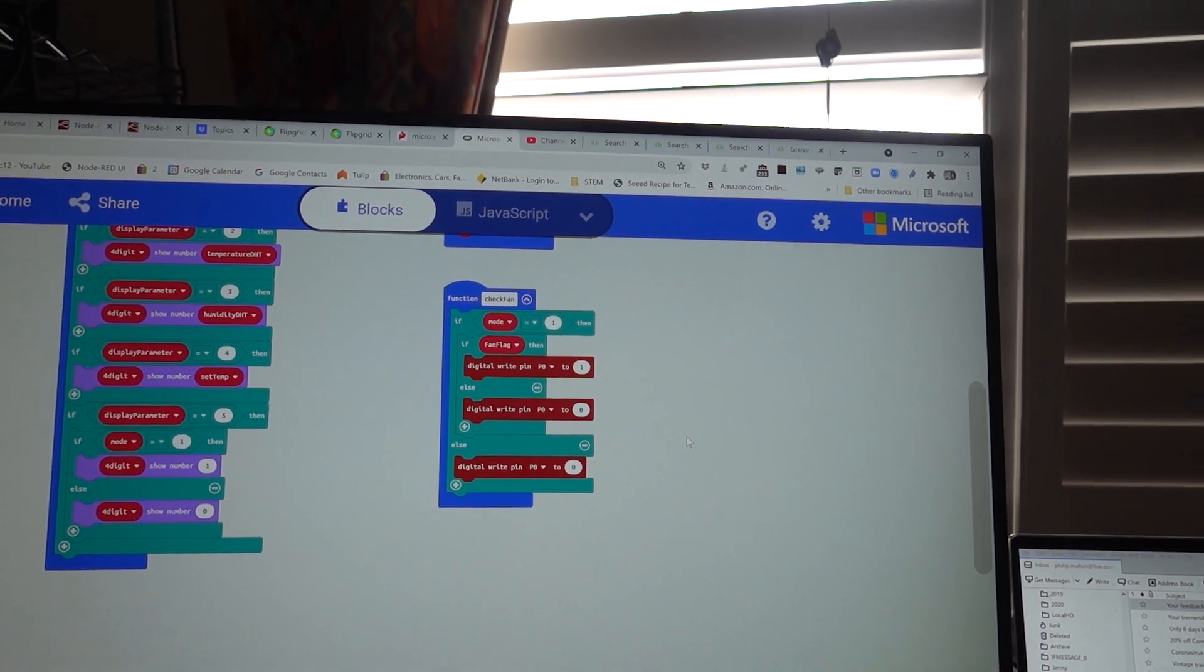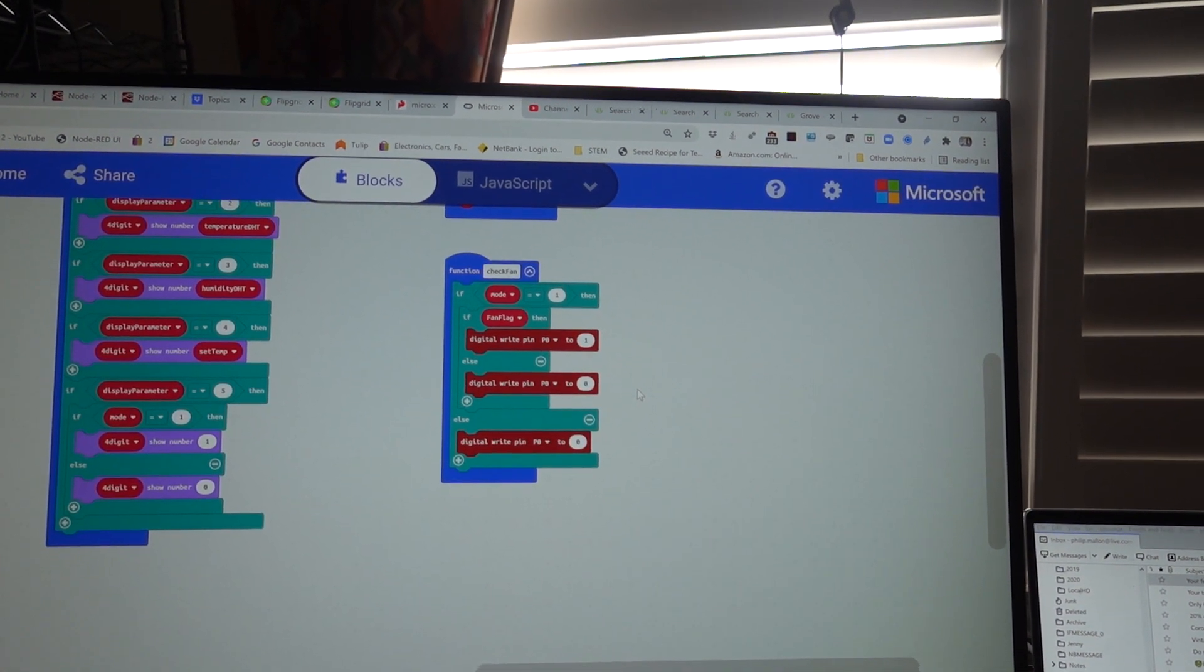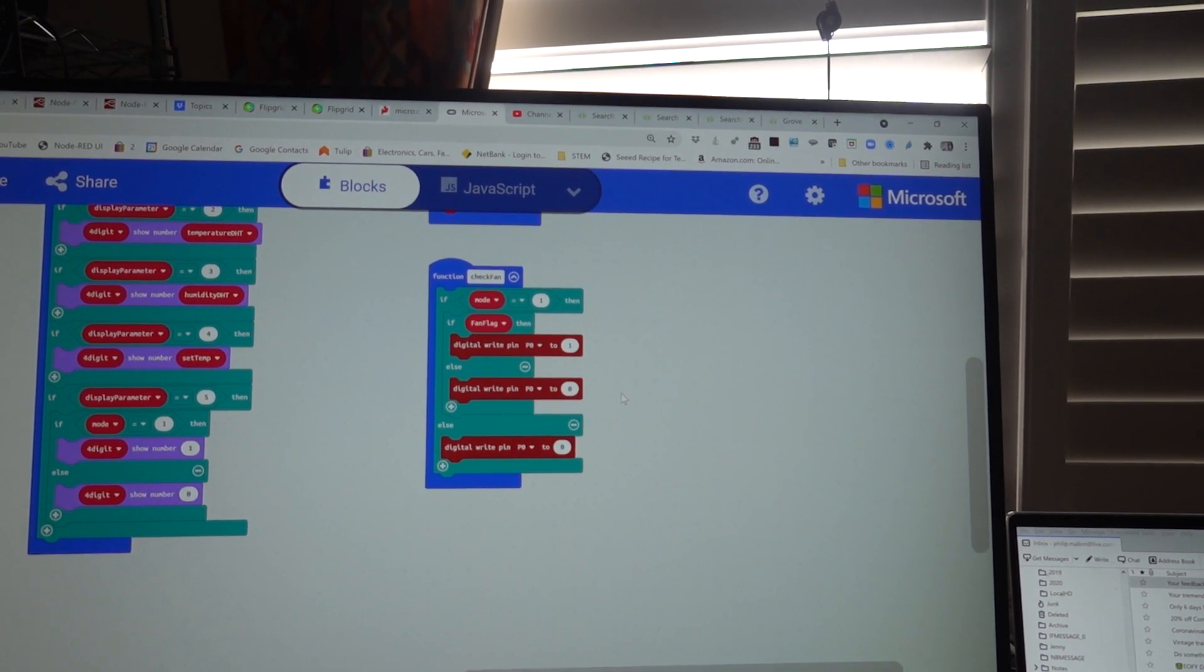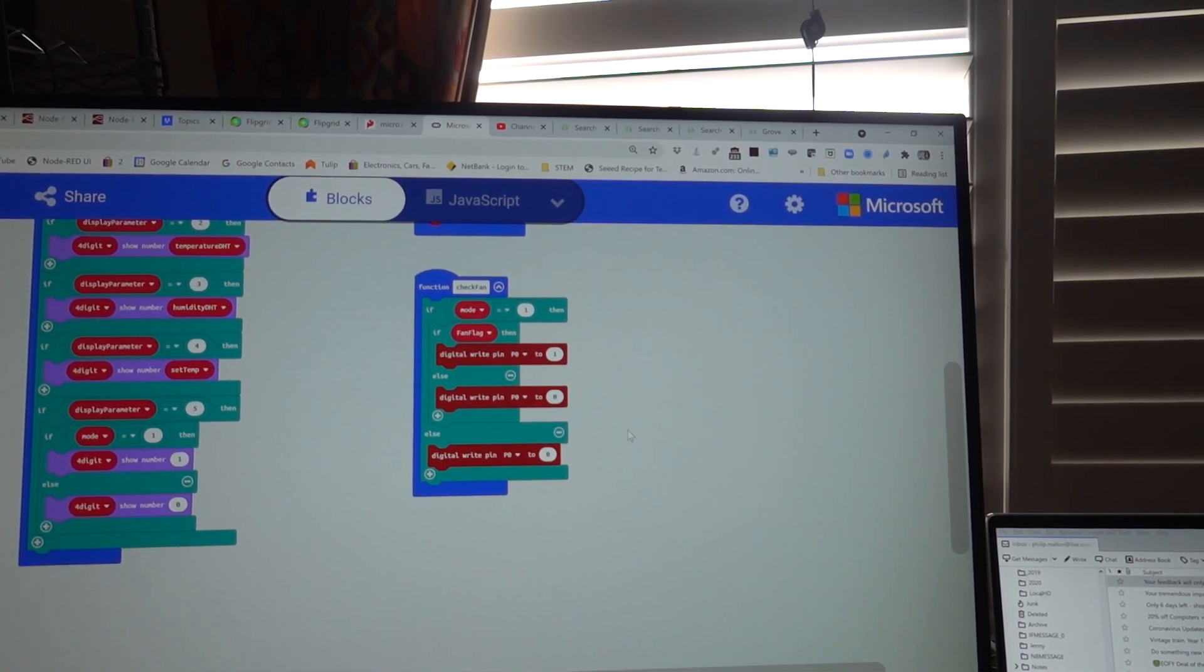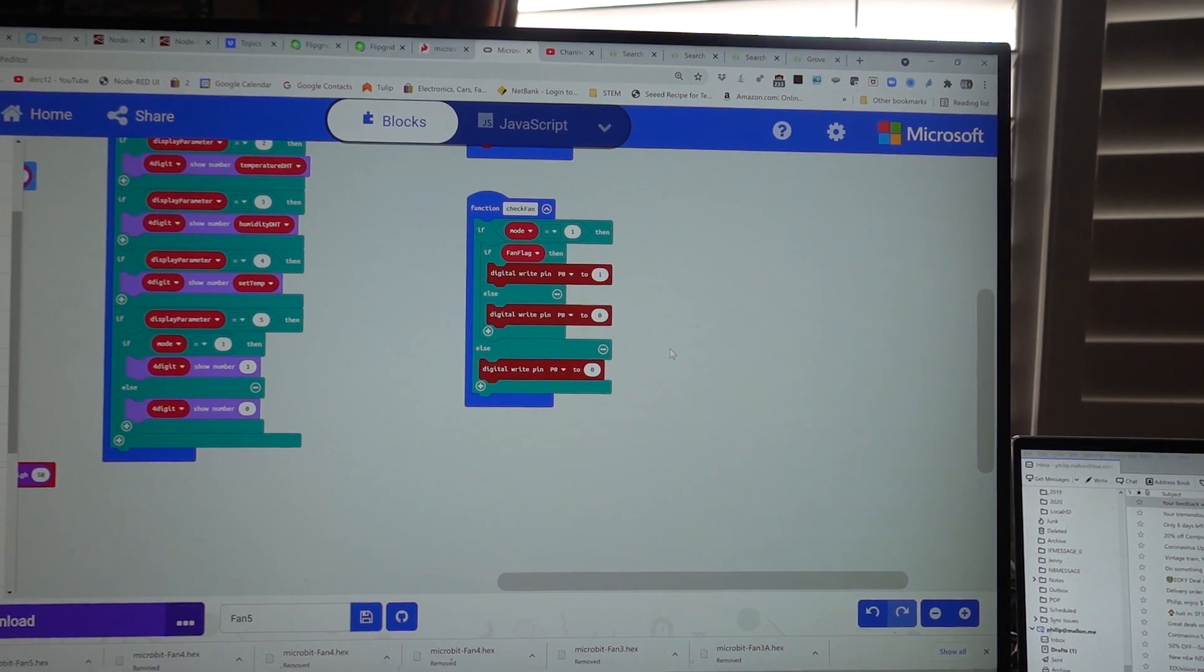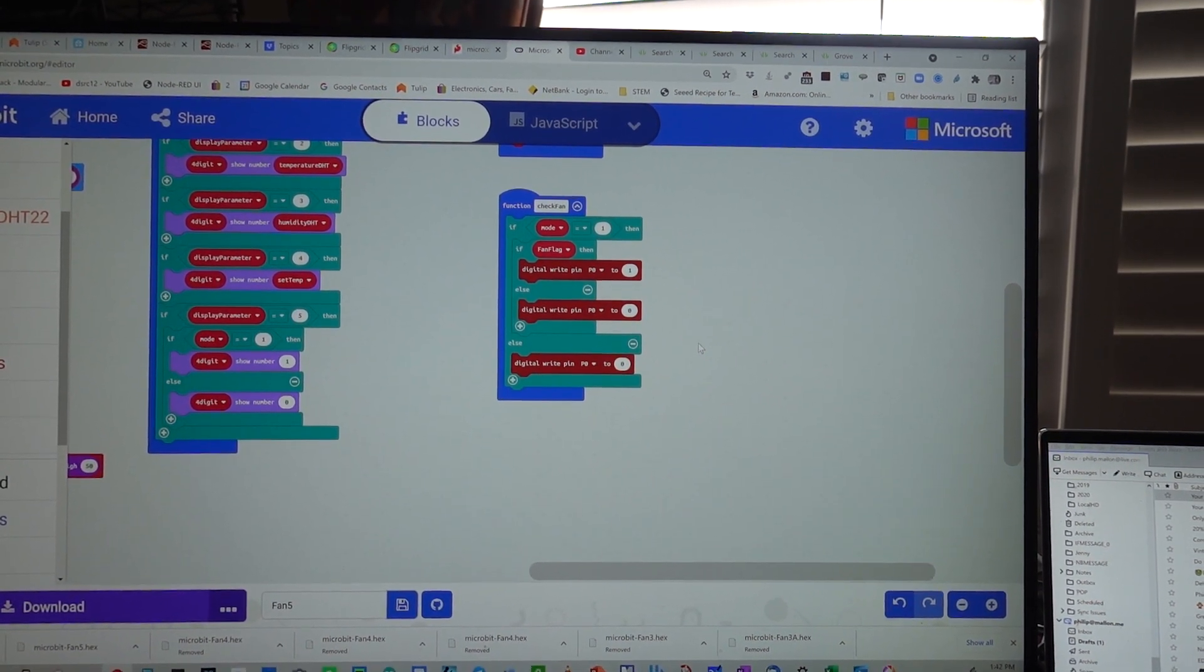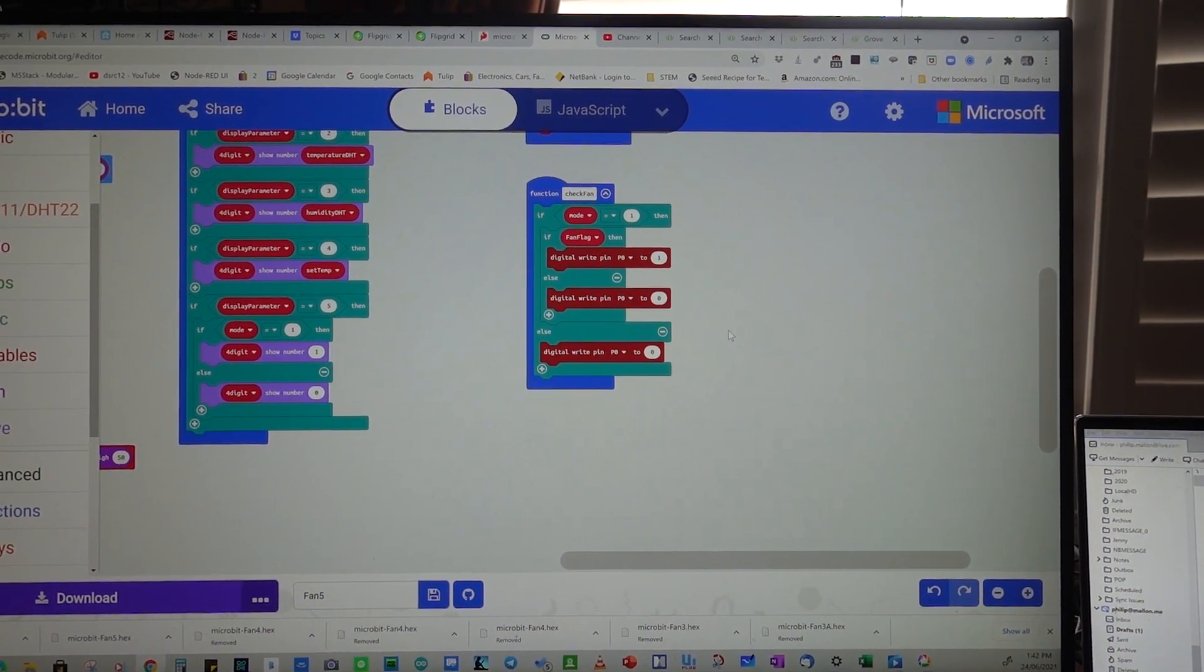And finally check the fan. If it's an automatic mode and the fan flag is on, we then turn on the fan. Otherwise we turn it off. And that's it for the microbit fan controlled unit.